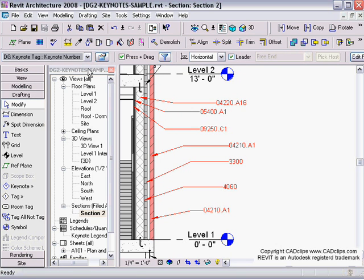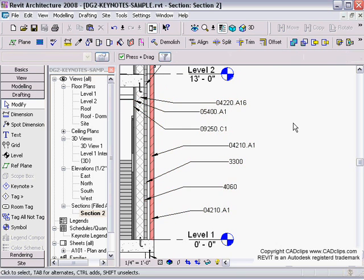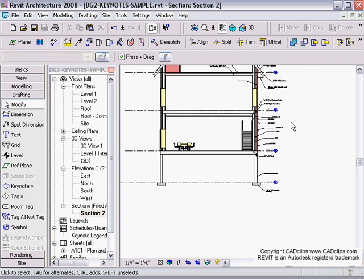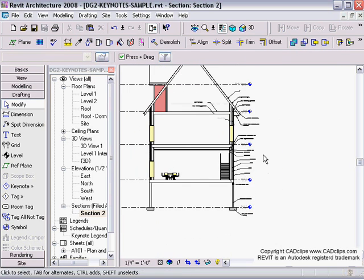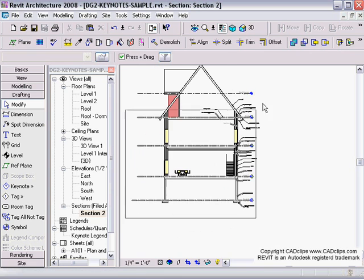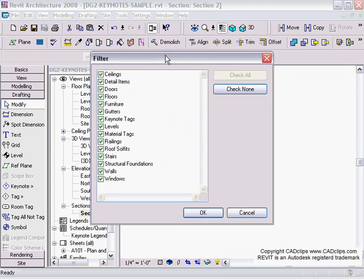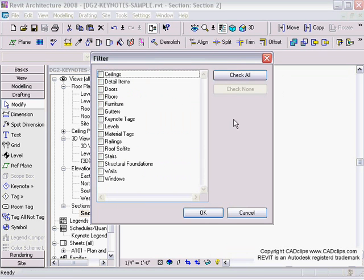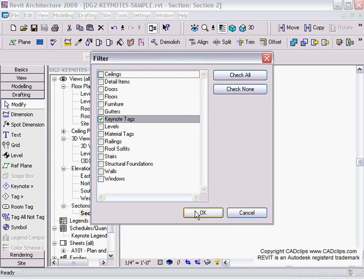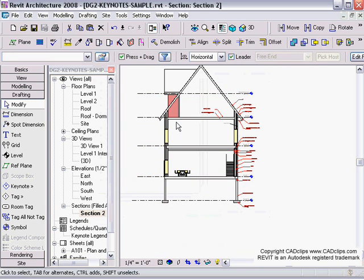We can go through and grab all these and use our filter button. Check, uncheck all, go back to keynotes, and hit okay. All the keynotes are by keynote number and they'll all change.